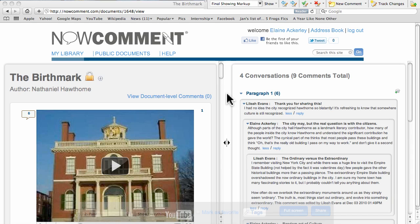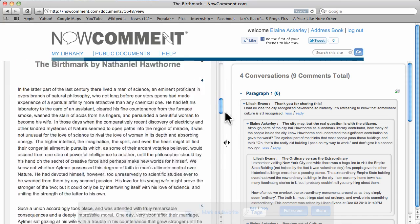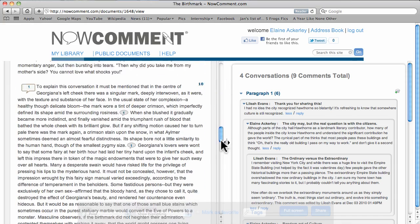Now Comment is a web application that lets groups discuss, debate, and annotate documents.